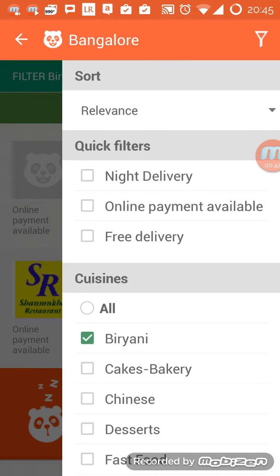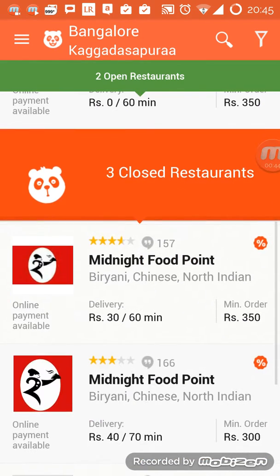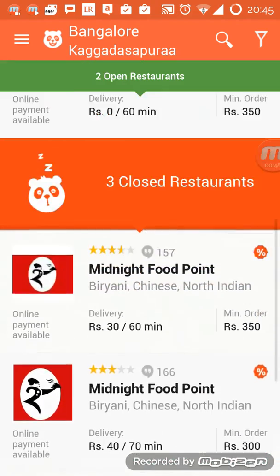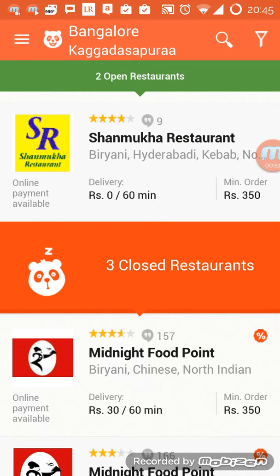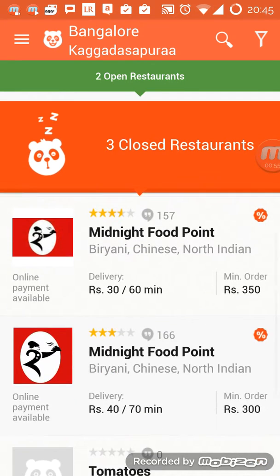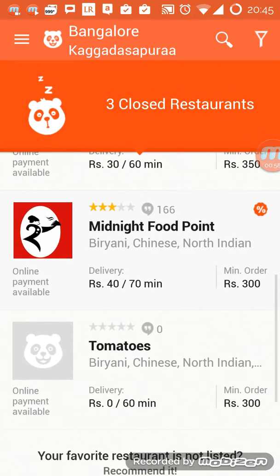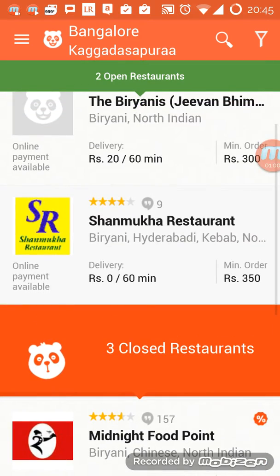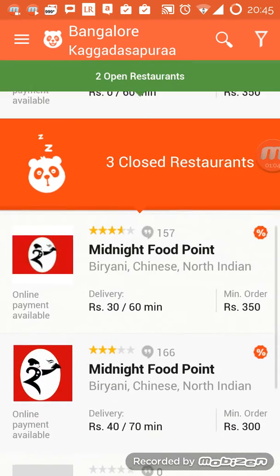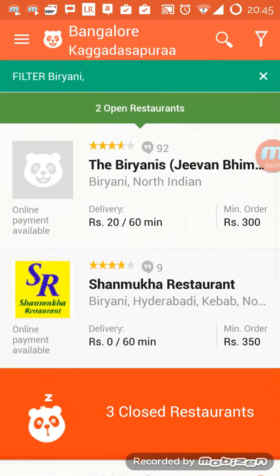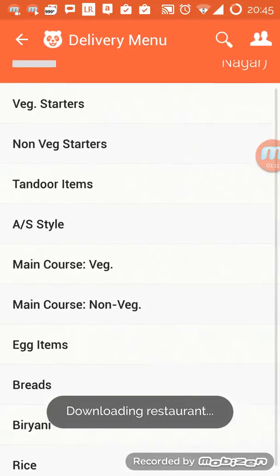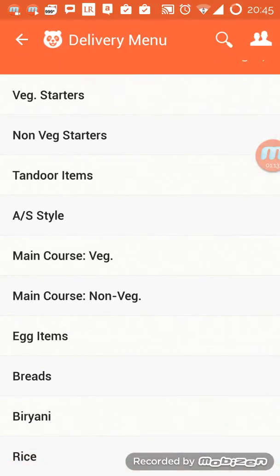As you can see, it has already narrowed down the results to five restaurants, and three of them are closed. Two are open — below the closed panel all the restaurants are closed. So I'll start browsing the biryanis. This is the entire menu of the things that I can order.